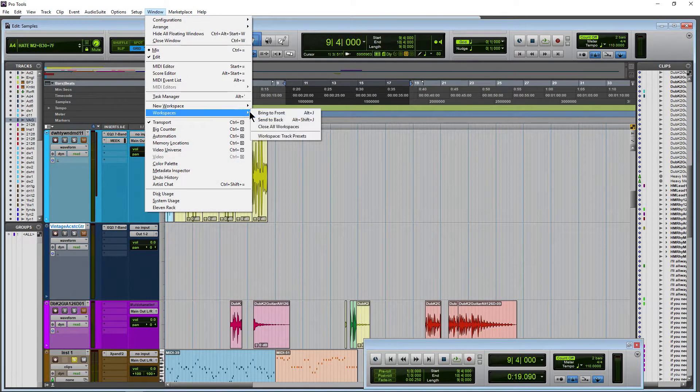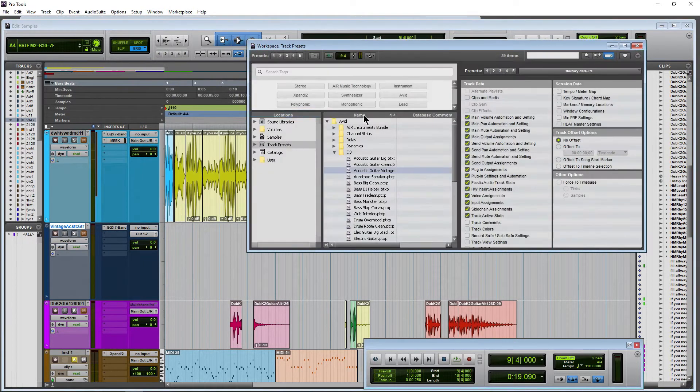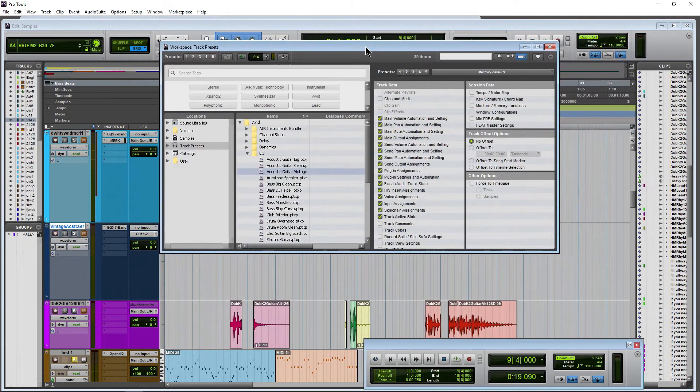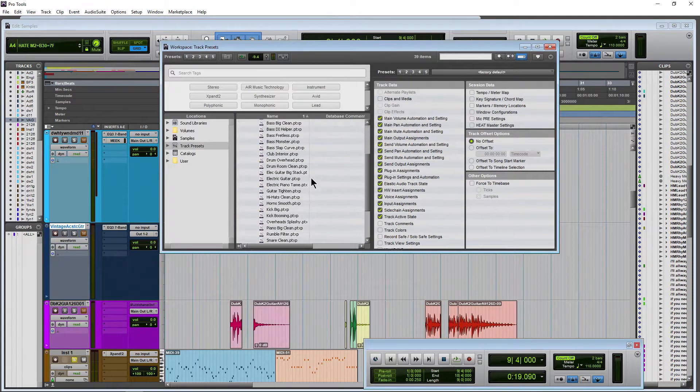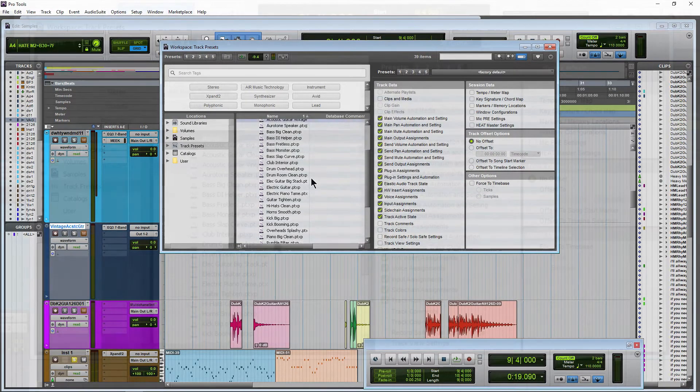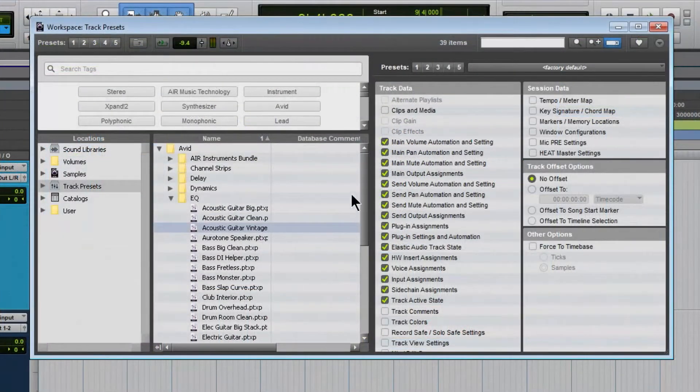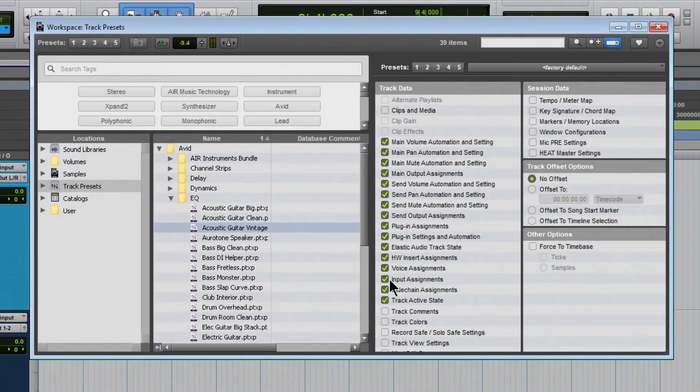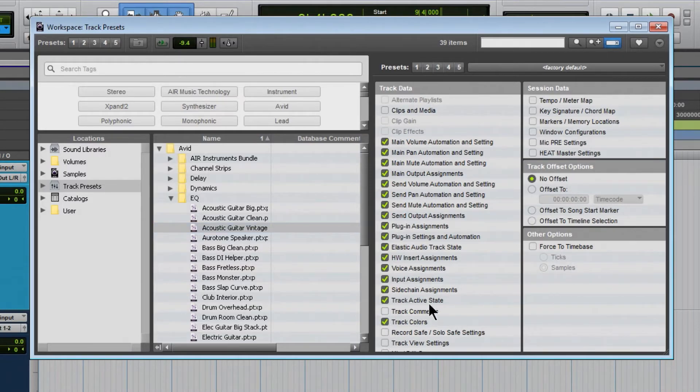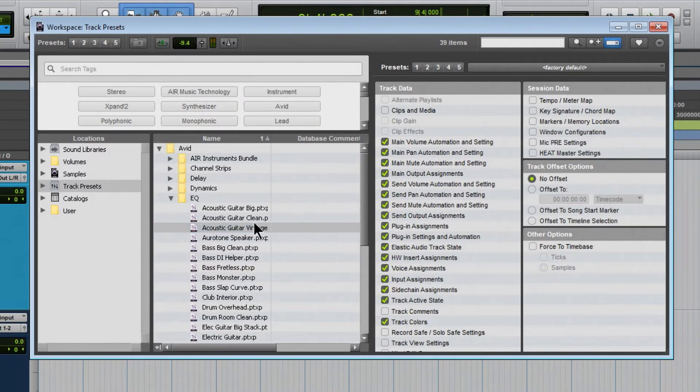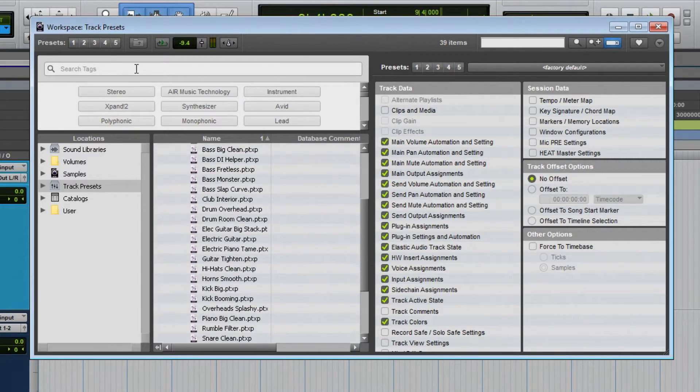So you can come into your workspaces and go through all of your track presets, manage them, come in here to your data that's recalled, check different things, uncheck different things, change your offset, no offset, so on and so forth.